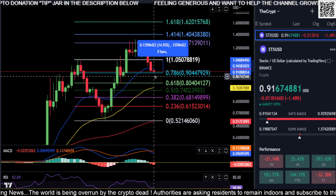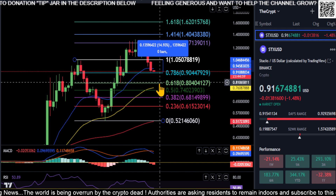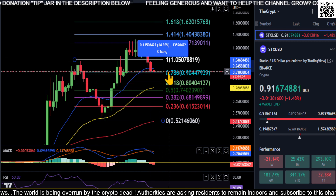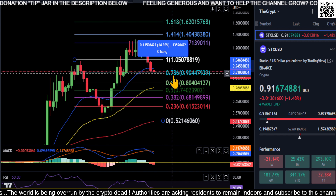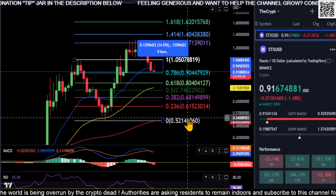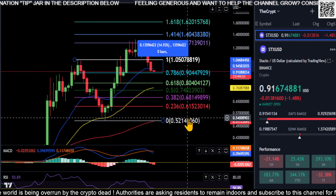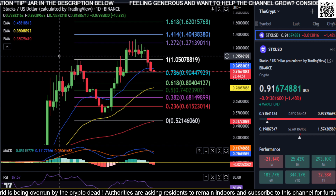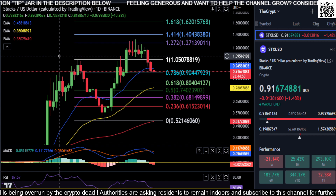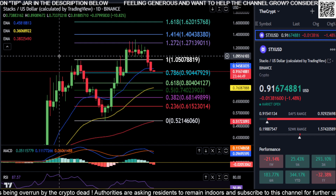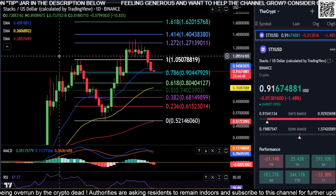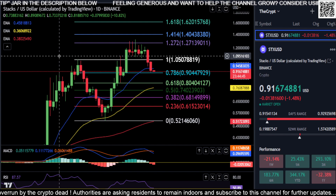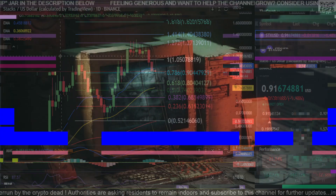You could in fact come down to the 0.618 at $0.80, bounce, get rejected at $0.90, and then just fall off the table. So just keep an eye on all those different price levels on Stacks. Not financial advice — thanks for watching everyone, peace out.